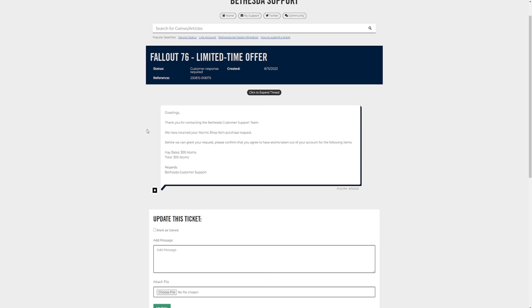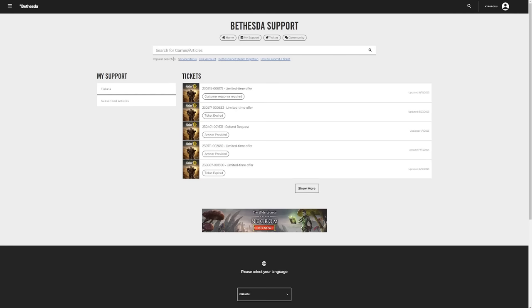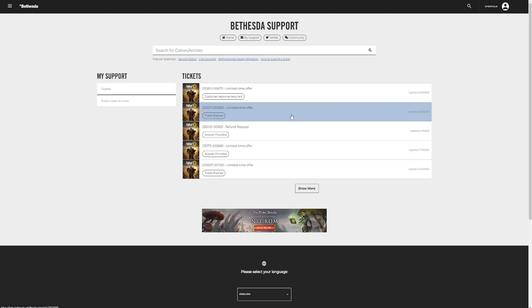So anyway, just to show you that this works, what you would do is you'd say hello, thank you for your response, I am happy for atoms to be removed, which I will show you. And then what will happen is you'll get a response from someone in a couple of days saying okay great, we're gonna take the atoms out of your account and grant you it. So if I go to my support just here, I'll show you an example.